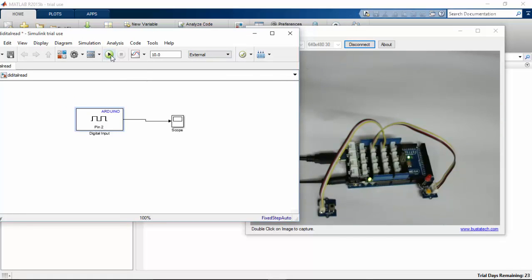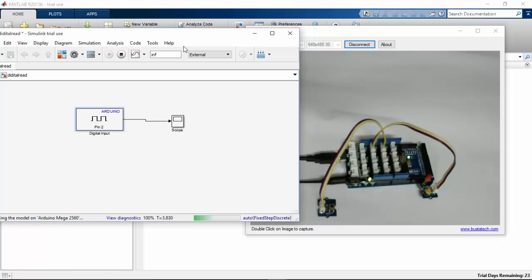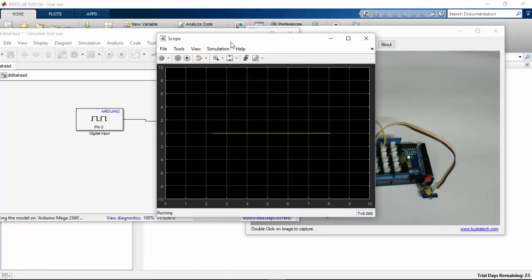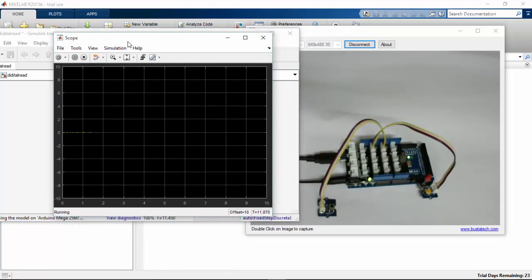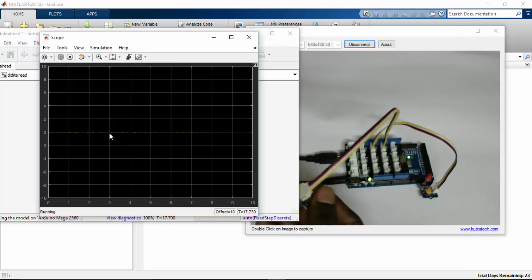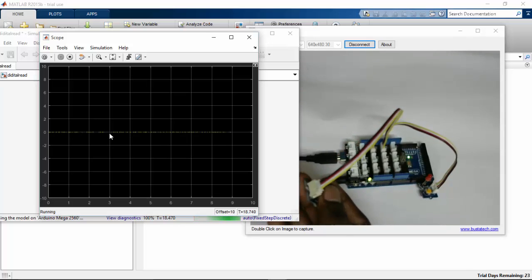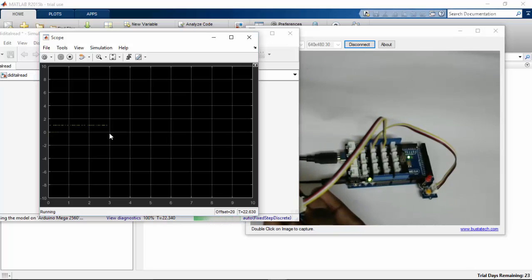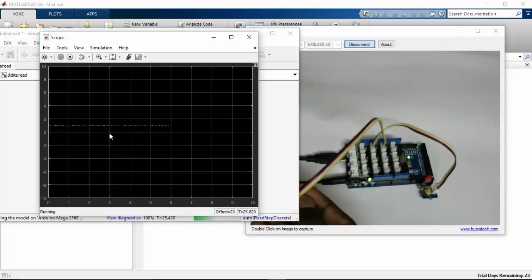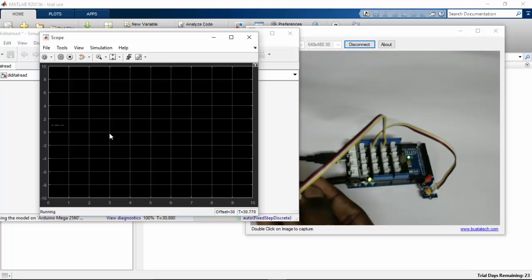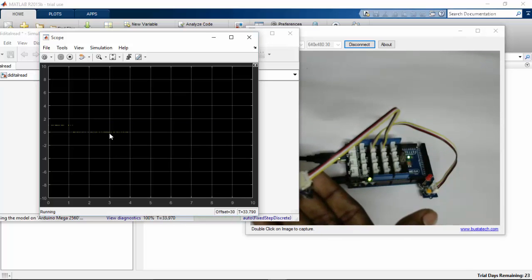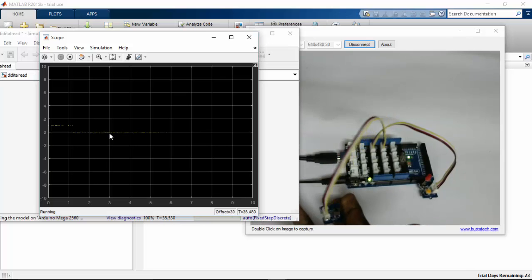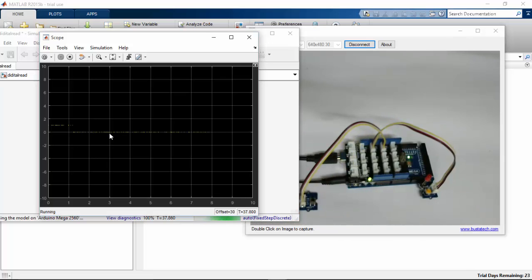Now let's run this. The program is running on our Arduino. Let's check with the scope. So here the signal is 0. I am going to change this by pressing the push button. So here you can see there is a change to 0.5. It is running as 1. And when I leave the push button, the value comes to 0. So let's stop this.